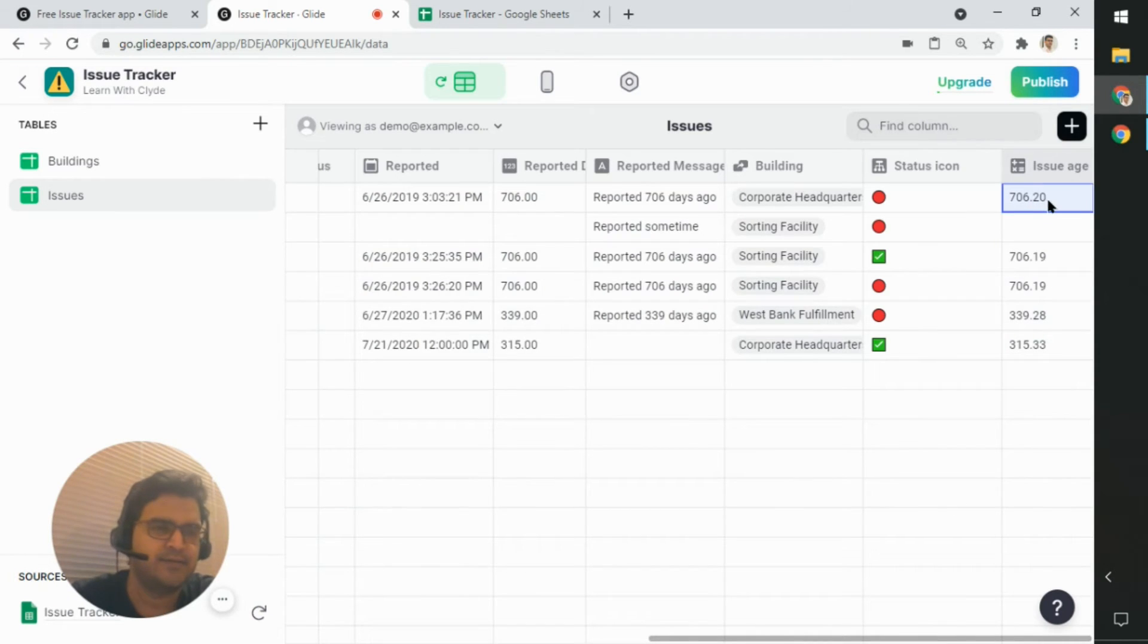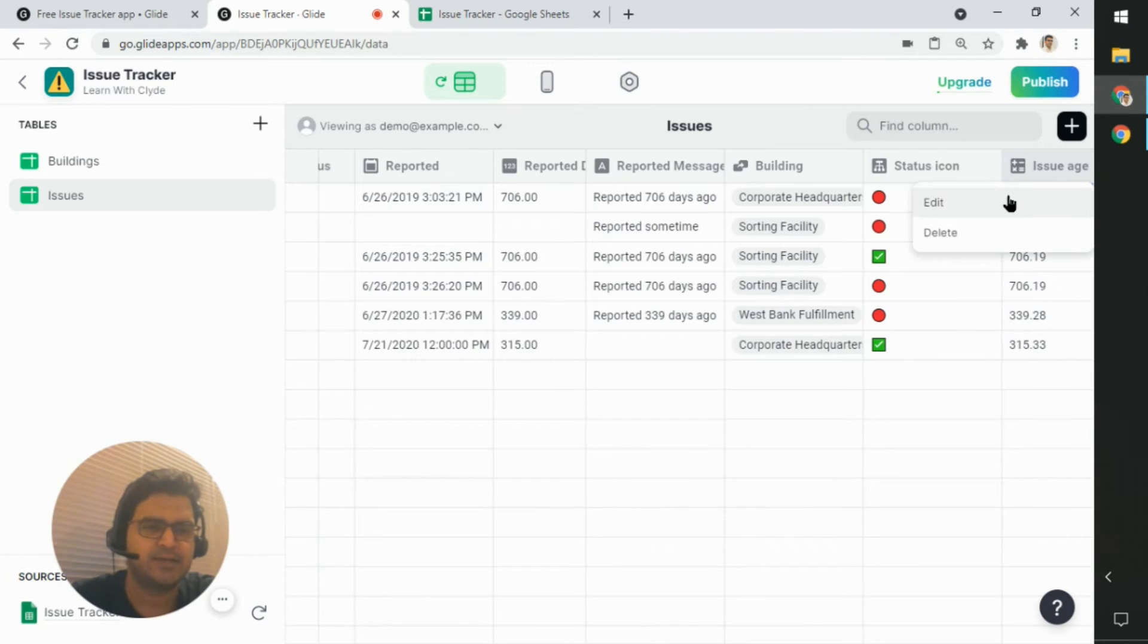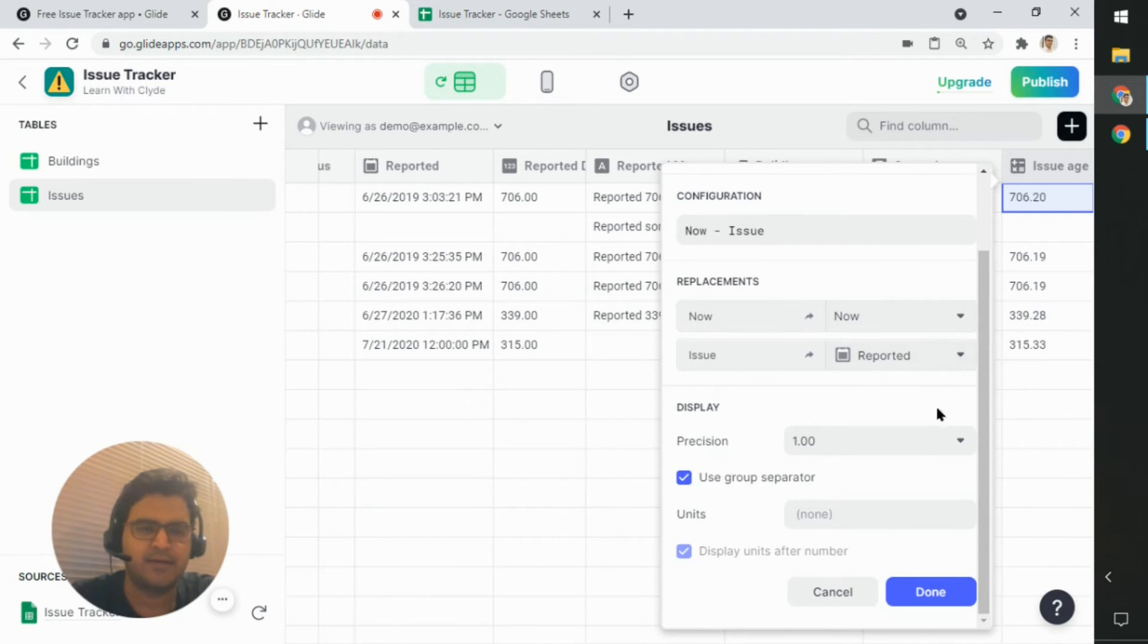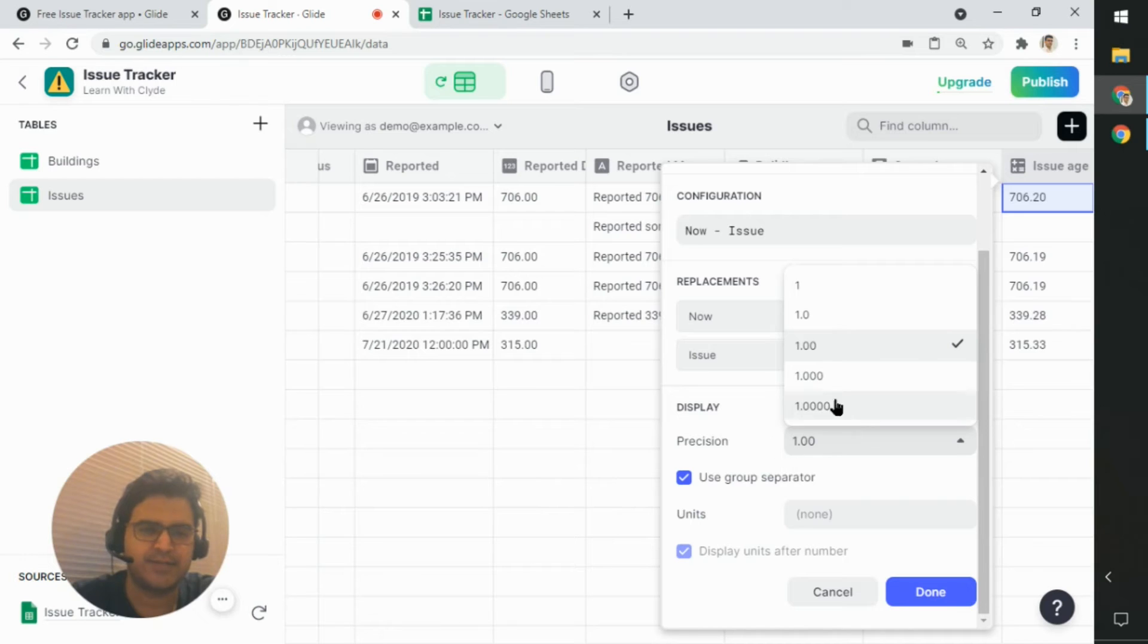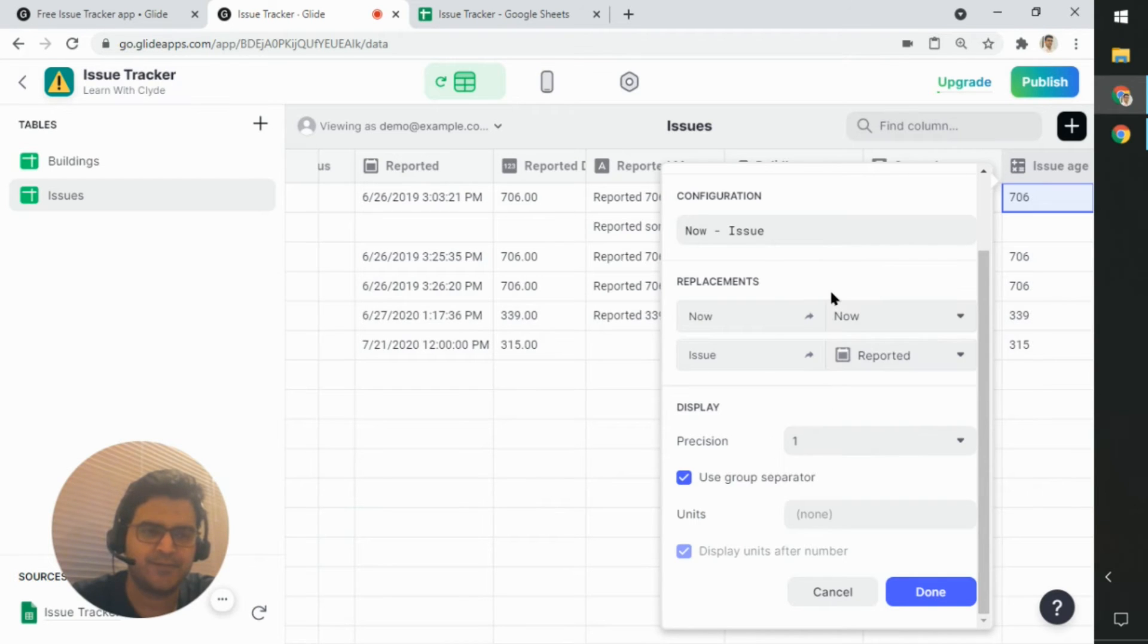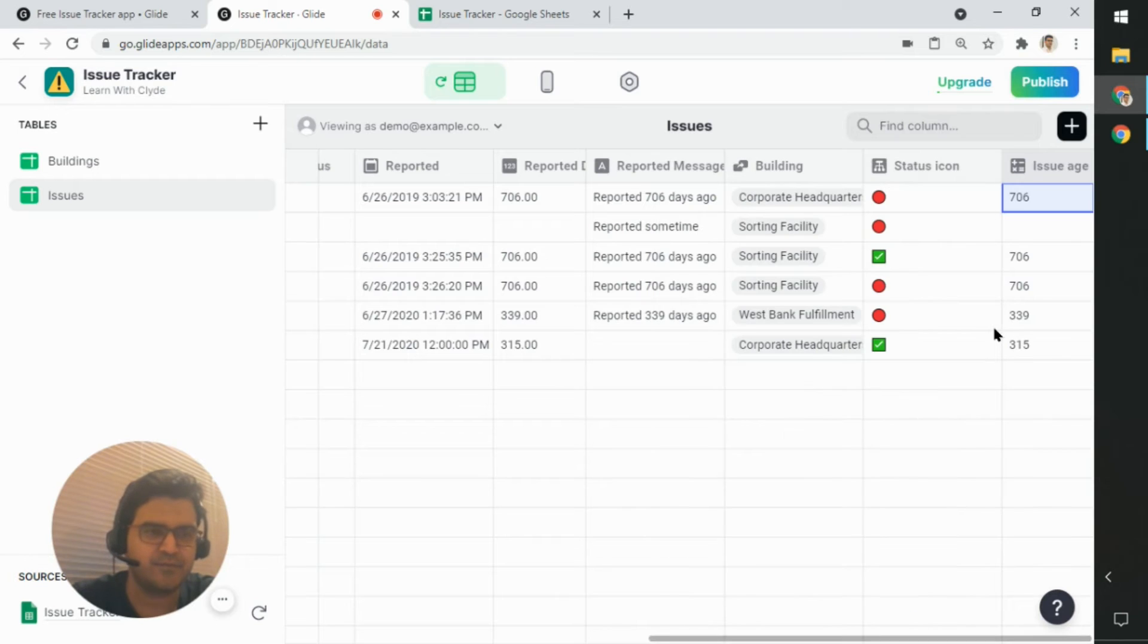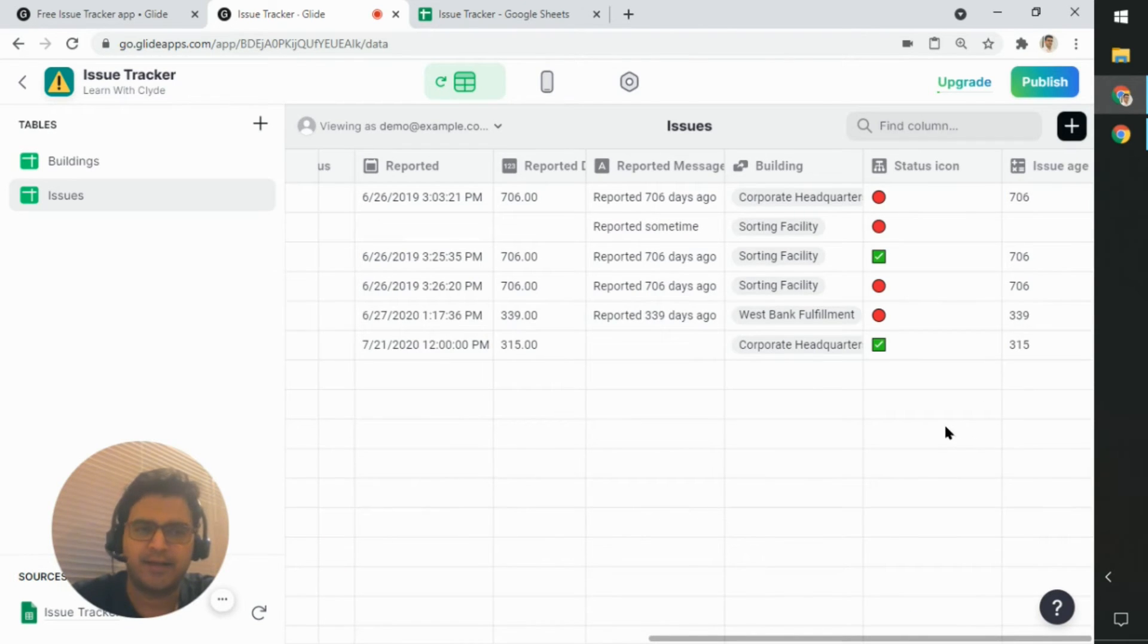Now I don't need the exact decimal points. So what I'm going to do is going to edit it and I'm going to, in the precision, I'm going to set it to one because I don't really require those points itself. Click on done. And now I've got the issue age.